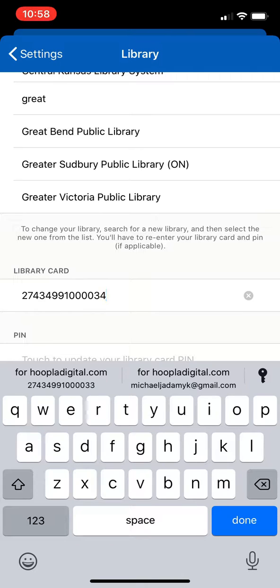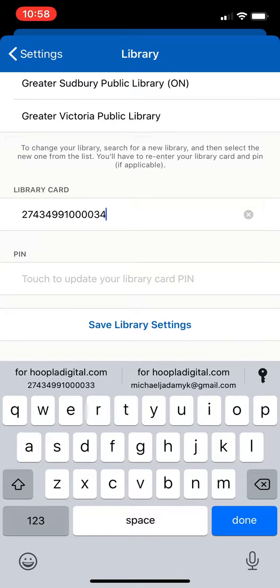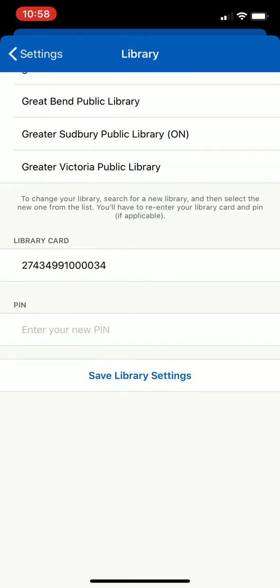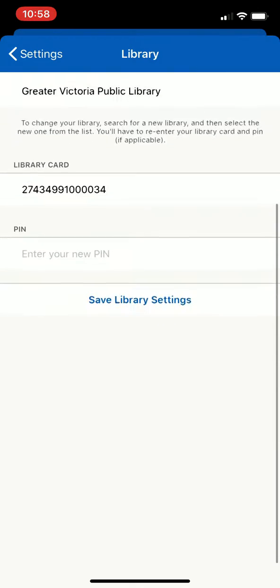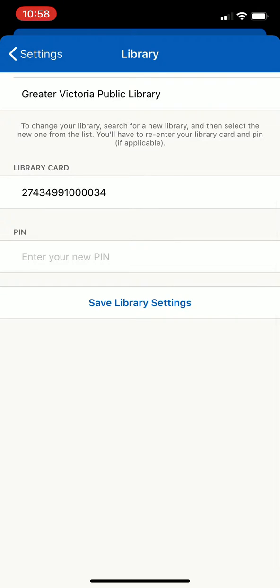Type your library card number in here, and if the password for your library account changed you can update that where it says pin and type in your new information. Once you're finished, go ahead and save your library settings, and as long as that matches what's on your library account you should be good to go and ready to check out items in Hoopla once again.